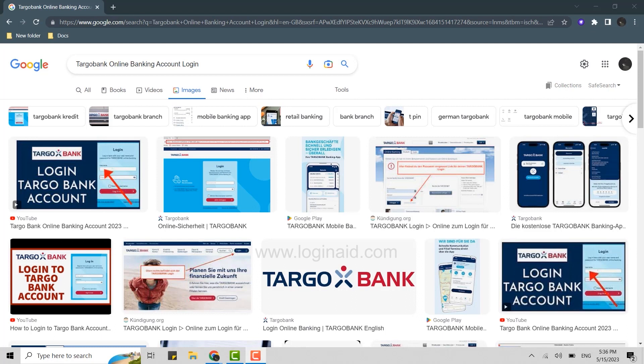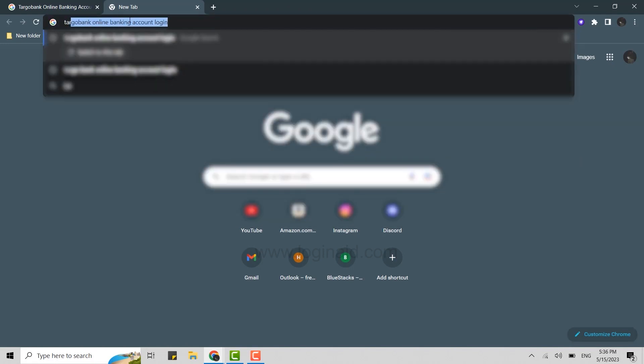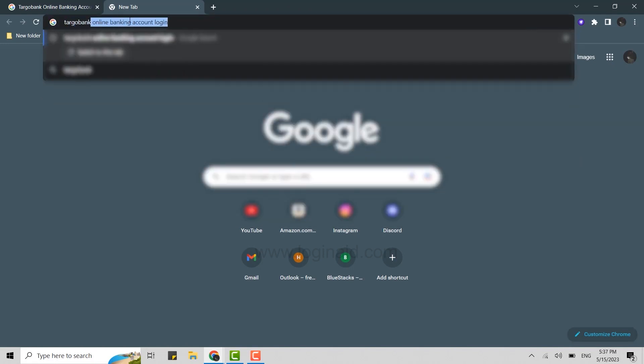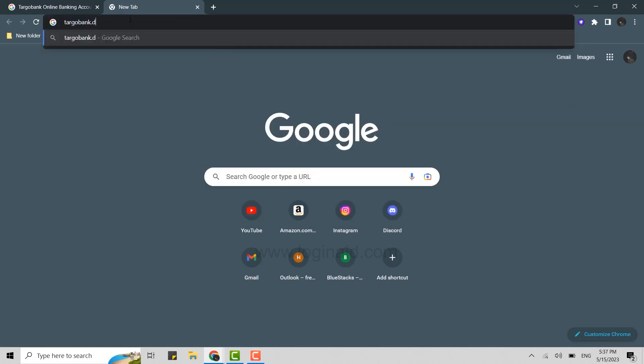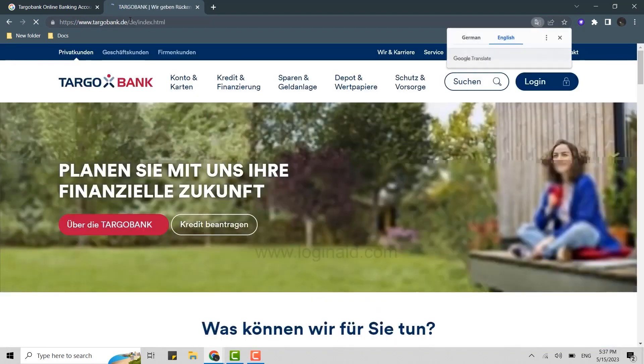So for that, what you need to do is open the Google browser on your PC or laptop, then click on new tab. Once you do that, on the search bar you need to type in targobank.de and press enter. This will open the official web page of Targo Bank.